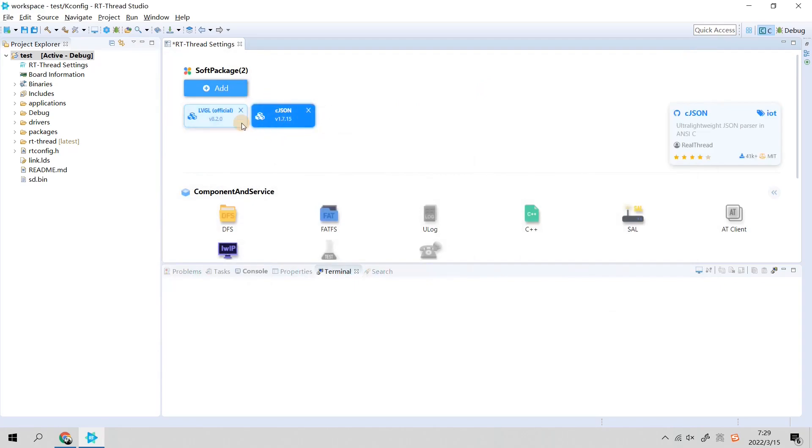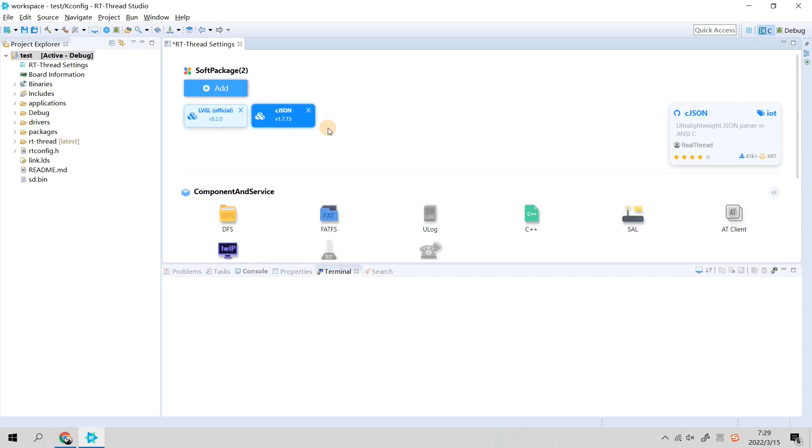As you can see, it has been successfully added. It's very convenient and these software packages are super time-savers. This is the basic information about RT-Thread Studio, so I hope everyone can try to use it.